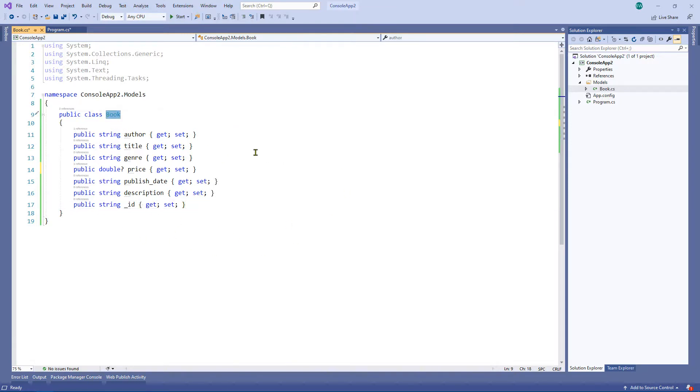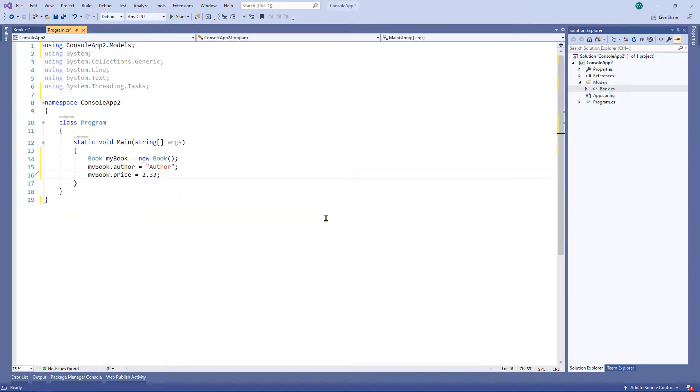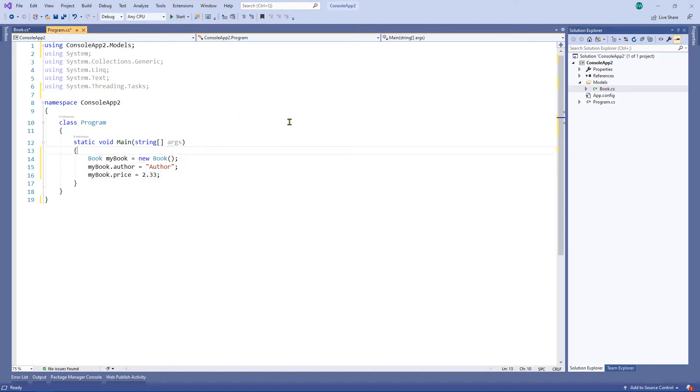And likewise, you can go ahead and serialize it back to a string if you want to also. So I think this is a rather nifty little feature that I use quite often. And I'm hoping this little feature may save you some time while you're coding.